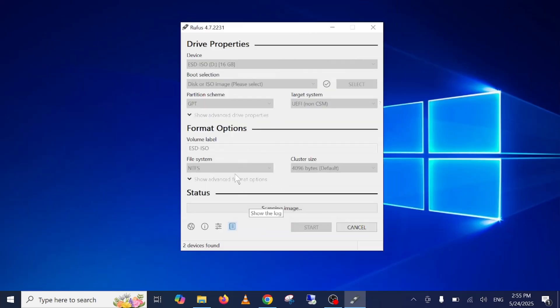And before proceeding this step guys, make sure there is no data on your USB. All the data will be lost from your USB, so make sure you back up the data before proceeding this step.